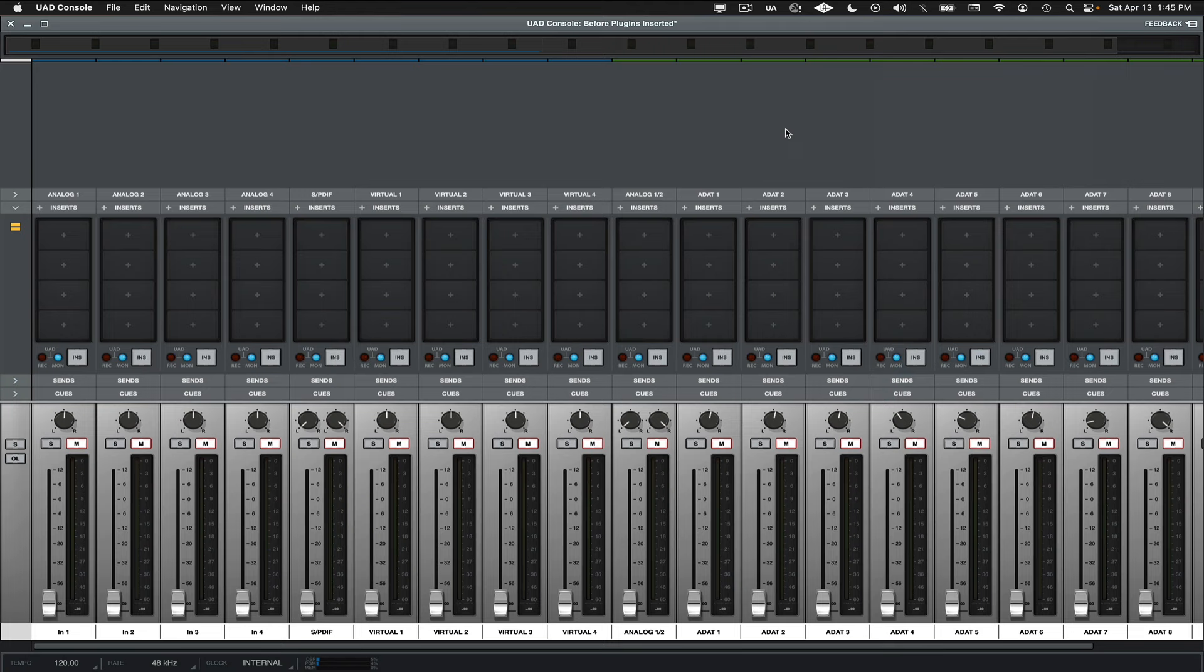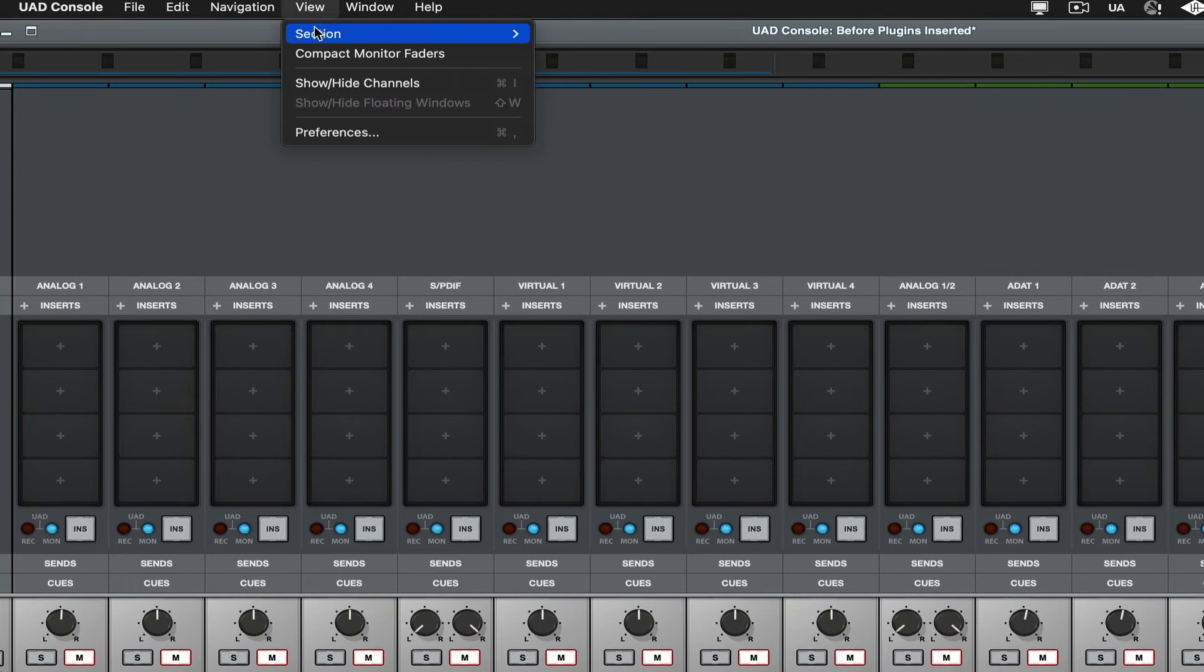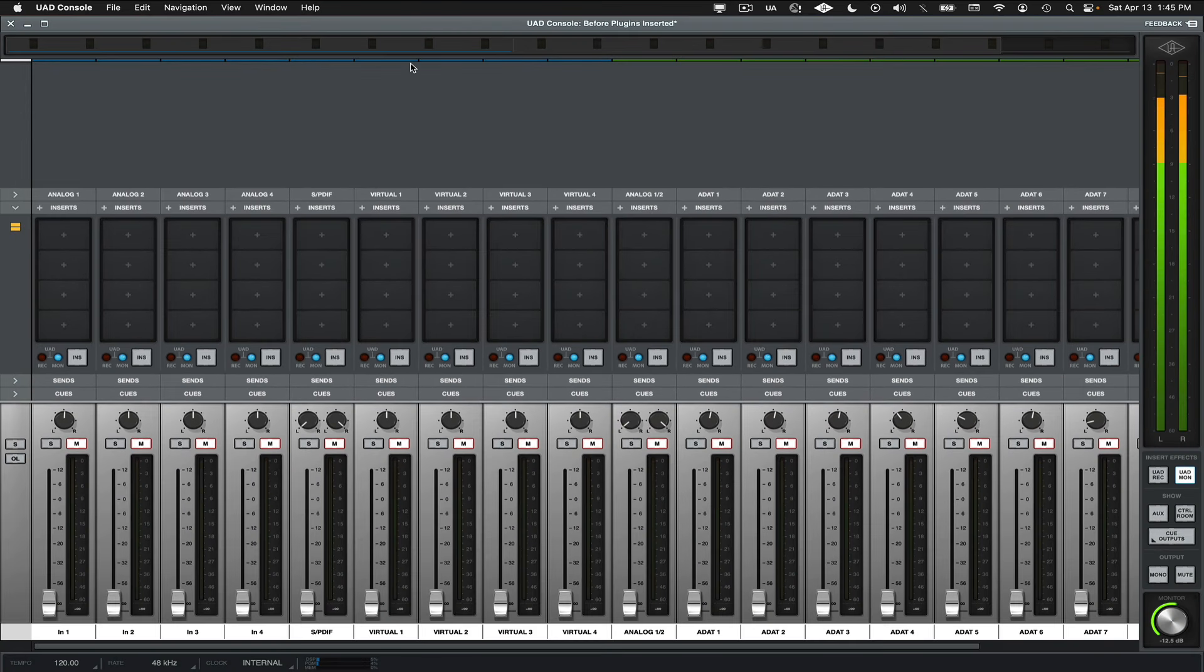Due to copyright reasons, I won't be able to include the audio, but I have Spotify already playing music. The monitoring meters aren't showing, so I'll go up to the View menu and select Section, and then Monitor. Now the Monitor section is showing, with the master meter showing that audio is present.